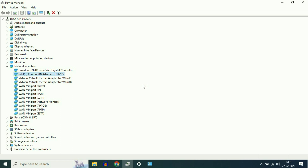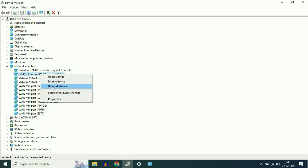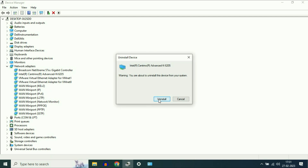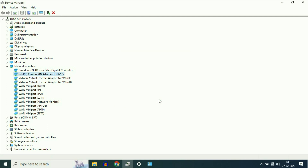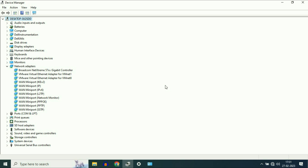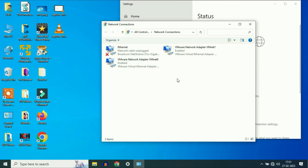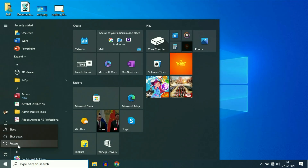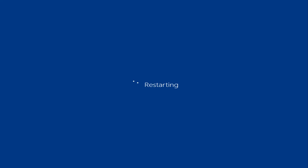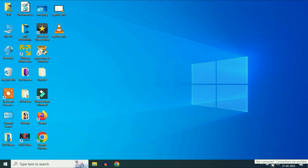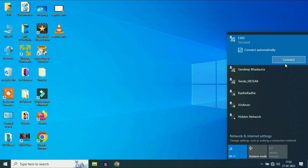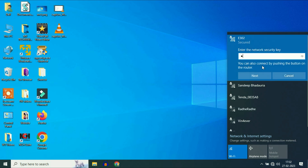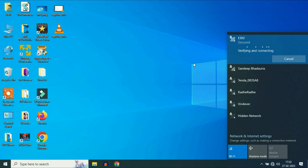Now check the Chrome browser. If you are still getting the same issue, simply right click on your Wi-Fi driver, then click on 'Uninstall device', then click 'Uninstall'. Now simply restart your system and it will automatically reinstall your Wi-Fi driver. After restarting, simply click on your Wi-Fi icon, connect your Wi-Fi, and you can see it is connected.